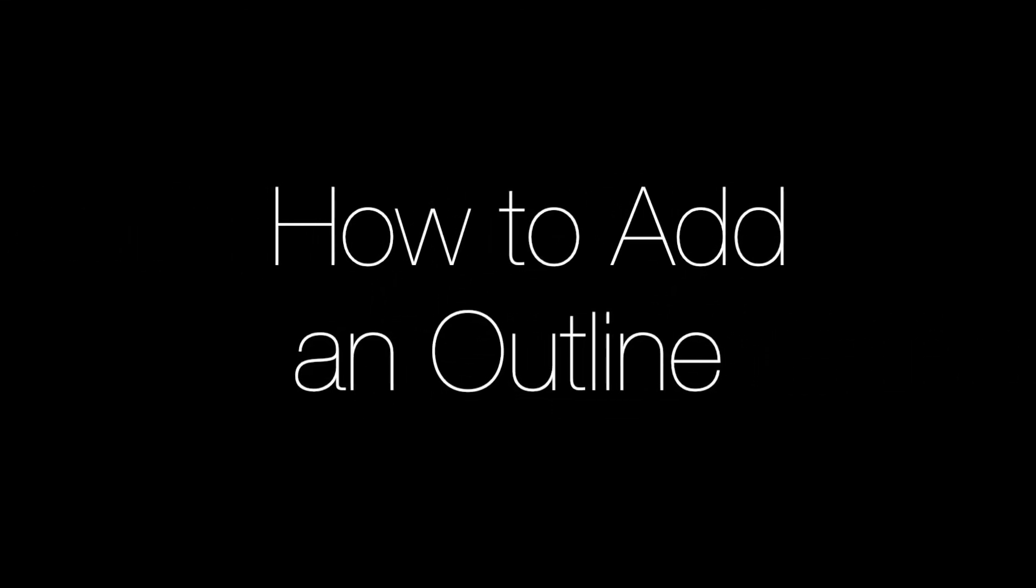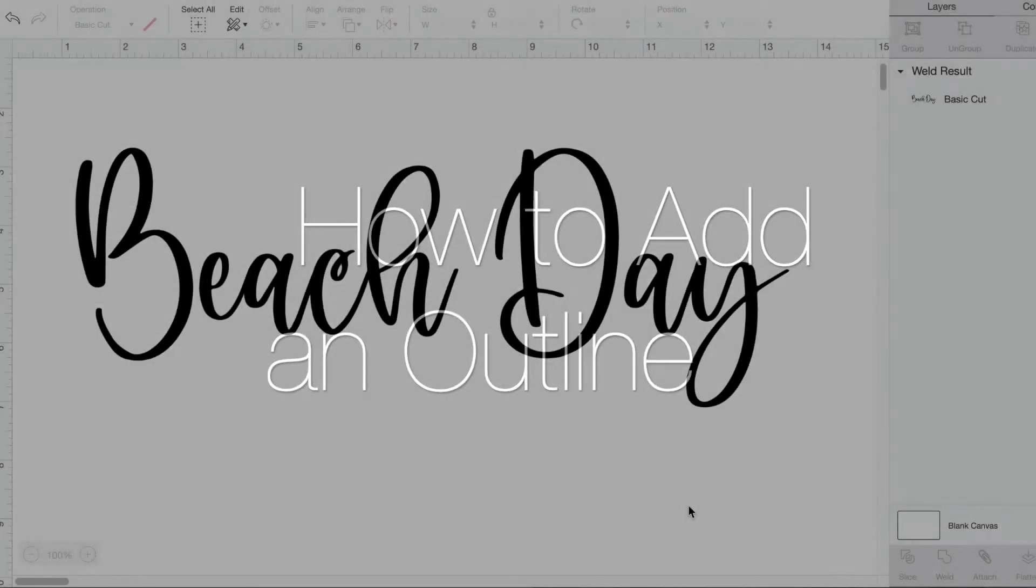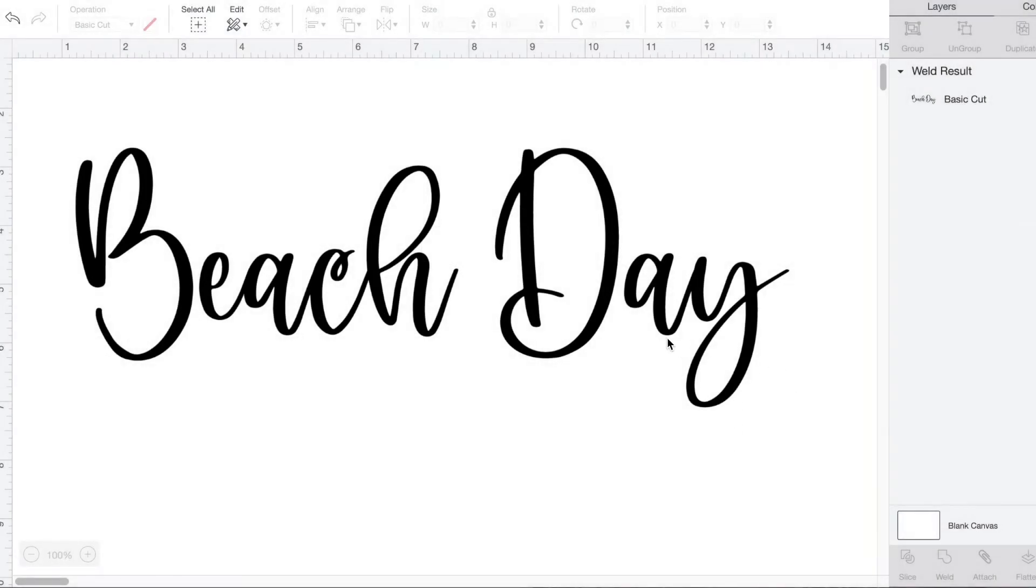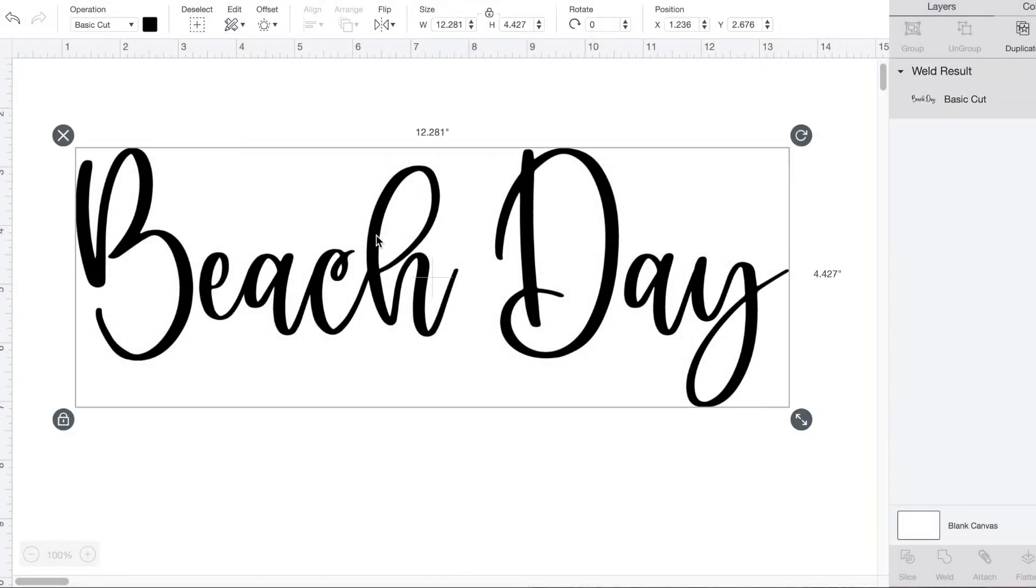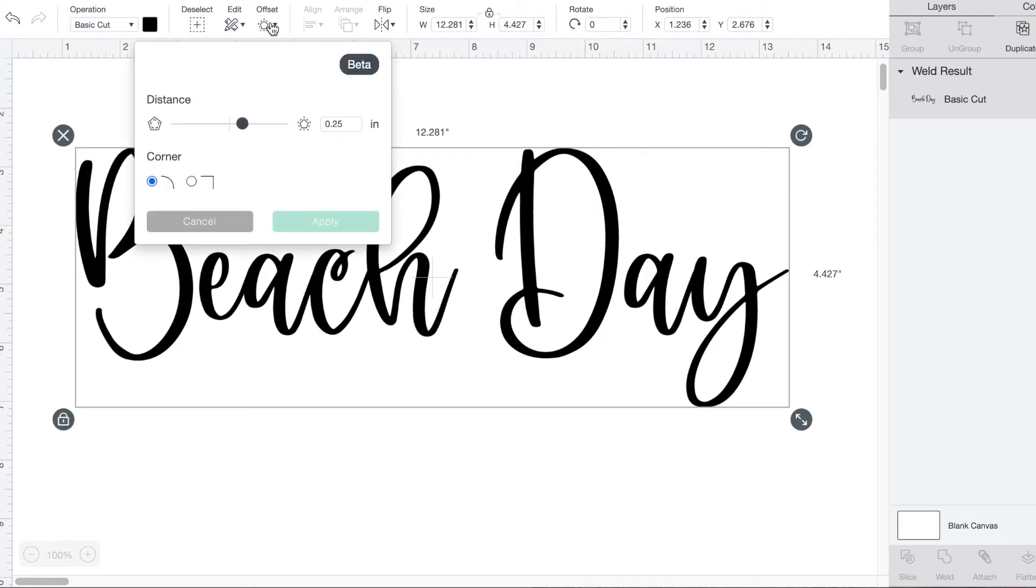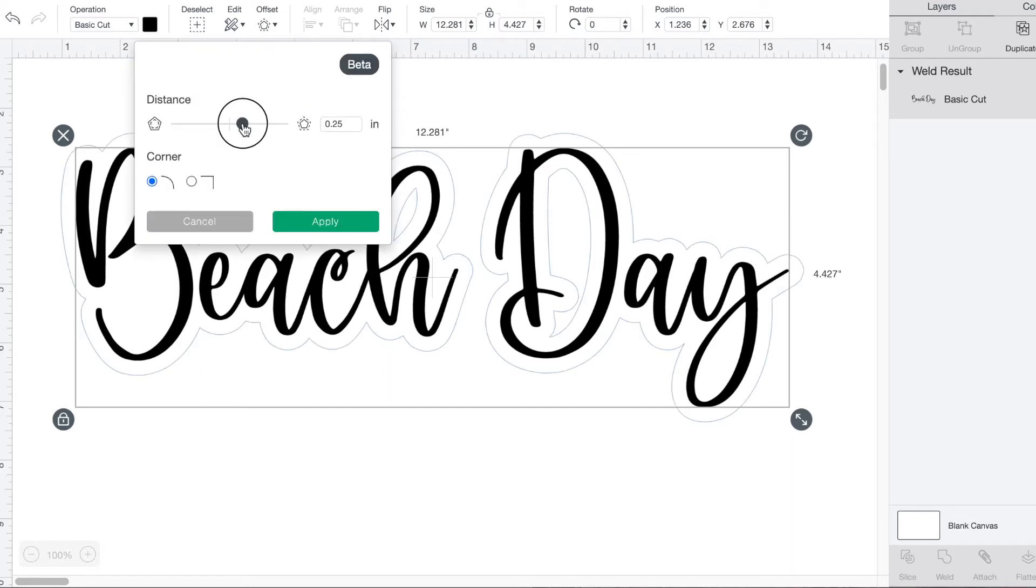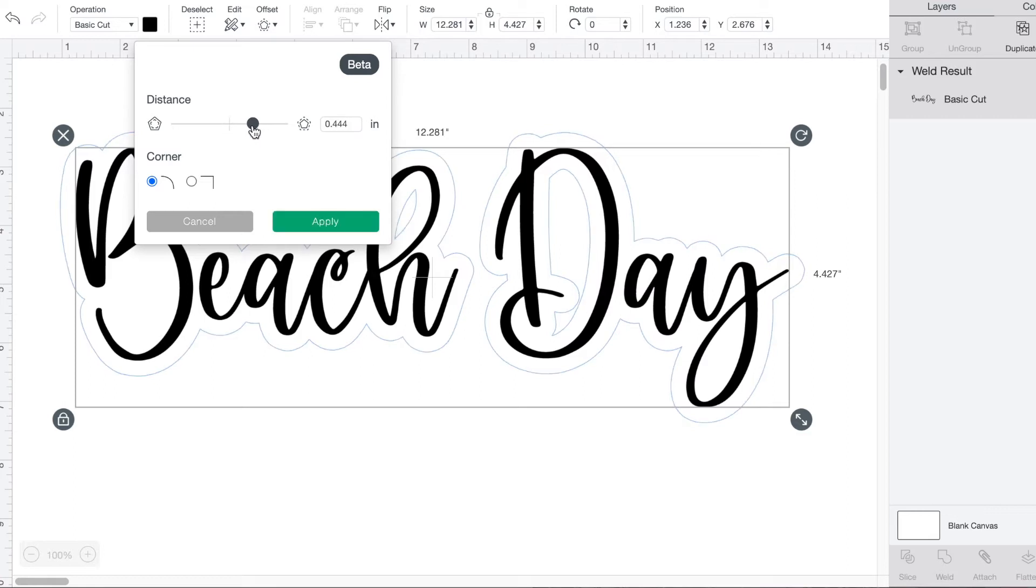Number two: how to add an outline. If you want to add some emphasis to your writing or a picture, Design Space has an easy way to add an outline. Highlight the part you want to add the outline to and then click offset. You can move the slider to make the outline thicker as well as choose the corner type.